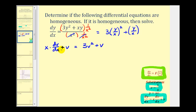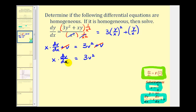Now we can solve this using separation of variables. Notice that we have a plus v on both sides of the equation. So if we subtract v on both sides, these two terms simplify out, giving us x times dv/dx equals three v squared. Now we want the x's and dx on one side and the v's and dv on the other. Because the dx is in the denominator, we want the x terms on the right side, so we'll multiply both sides by one over x. We also want the v terms on the left side, so let's multiply by one over three v squared.